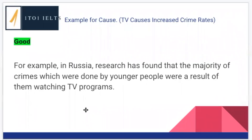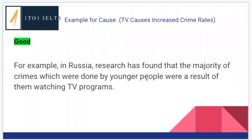Our next example: 'For example, in Russia, research has found that the majority of crimes which were done by younger people were a result of them watching TV programs.' We notice this is quite specific because we're talking about a place. The student didn't have a lot of specific knowledge but thought, 'there's been some research in Russia.' They're not making up exact research — they're using 'research has found' and 'the majority,' which are sufficient. We're definitely looking at young people, and these crimes were caused by young people watching TV programs. By mentioning a specific country and research conducted there, this is still quite a specific example without naming a particular crime.